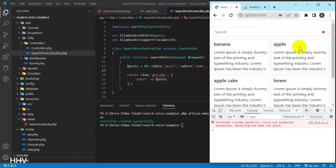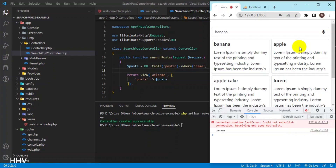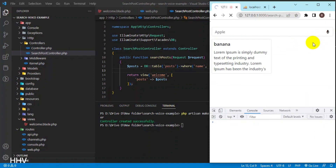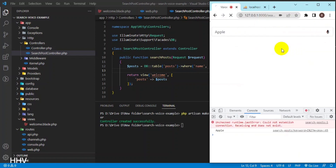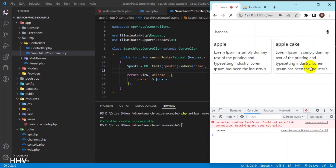I finished the voice search tutorial video using Laravel and JavaScript. Now you can say anything — if the name field matches the keyword, the data will be displayed. Thank you for watching the video. Bye.